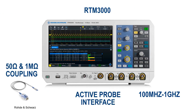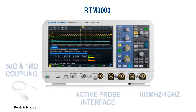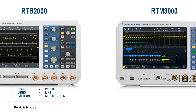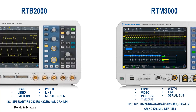The RTB2000 doesn't include a probe interface and is limited to 1 MHz coupling natively. For applications that involve analyzing serial protocols or any signal that requires long acquisition cycles, the RTB2000 can trigger and decode on edge, width, video, line, pattern, and multiple serial buses. Four additional options are also available. The RTM3000 can do all of these as well as timeout and two additional options.